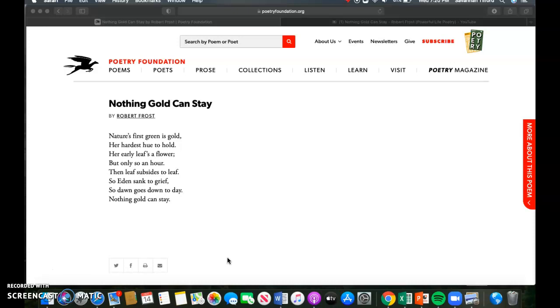Nature's first green is gold, her hardest hue to hold. Her early leaves a flower, but only so an hour. Then leaf subsides to leaf, so Eden sank to grief. So dawn goes down today, nothing gold can stay.